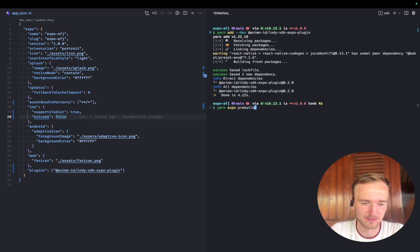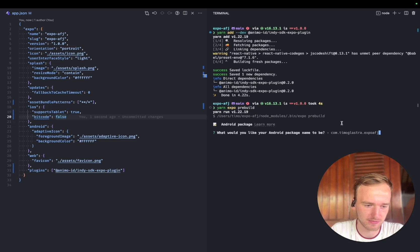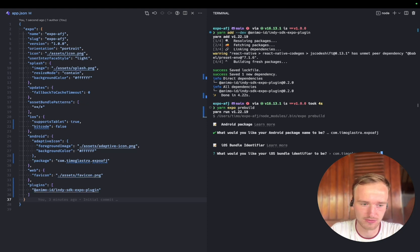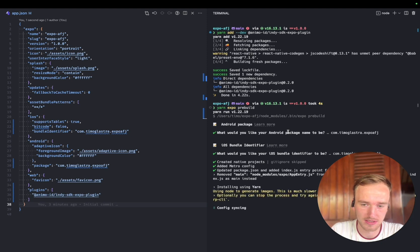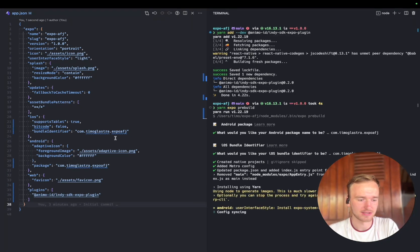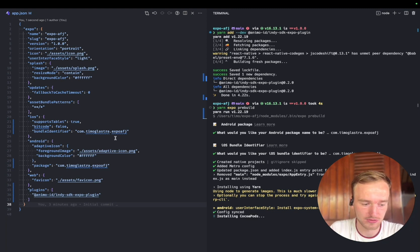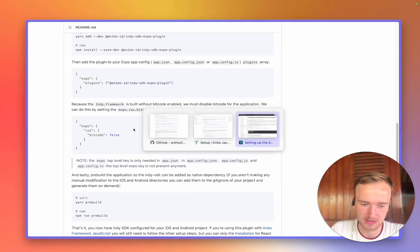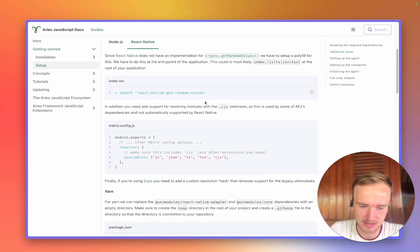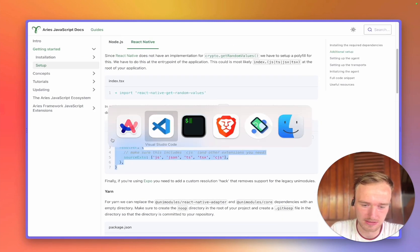Now our project is fully configured. What we can do next is run the pre-build command for the first time. When I run this, it will ask what the package name will be for the native project and add it to my configuration. It will install the dependencies needed for the native project, adding some extra dependencies to your package.json so you can use native code instead of just the JavaScript from Expo, and it will also install the CocoaPods. Once it's installed, we need to finish the AFJ setup because the metro config is for when you have native code.